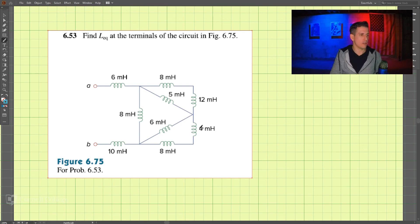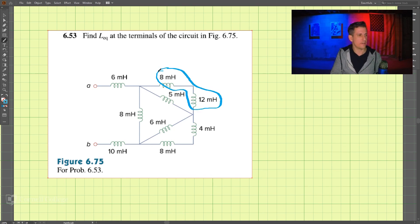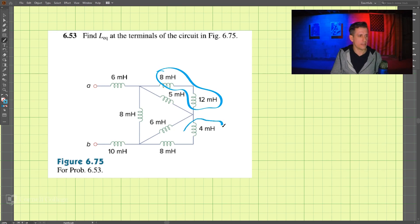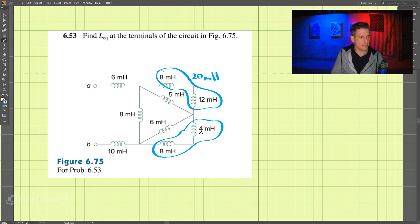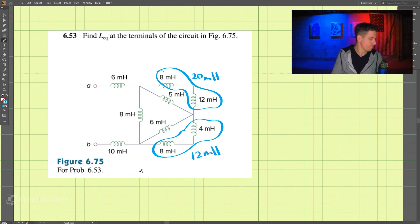Taking a look at the circuit, we can see that these inductors are in series, these are in series, and these are in series. Adding those two together comes out to 20 millihenry, and adding those two together comes out to be 12 millihenry.